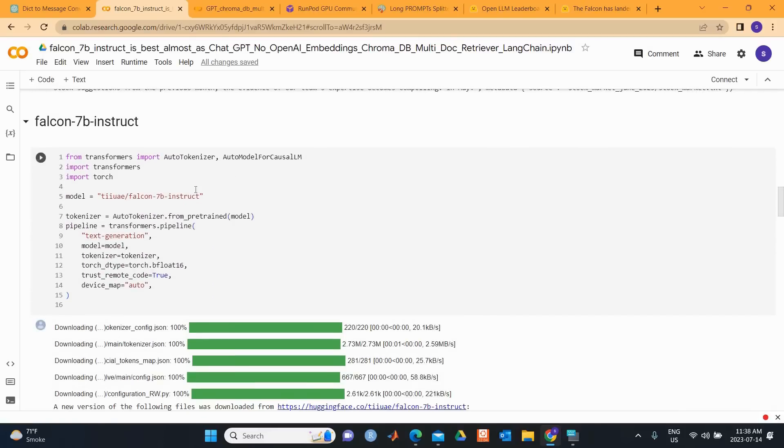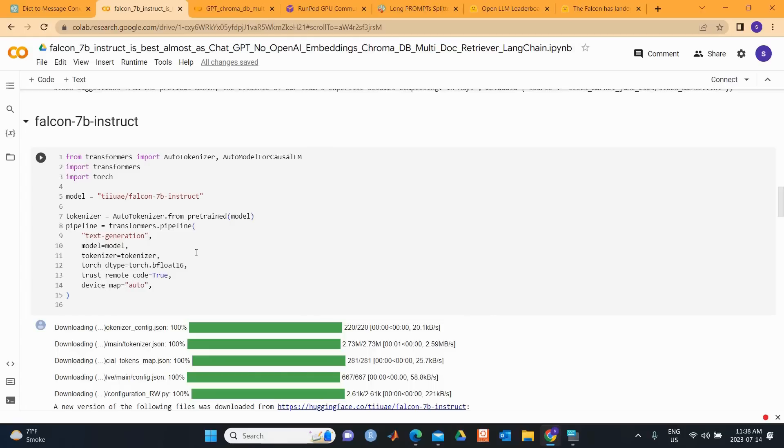We set up our Falcon 7B Instruct model. Falcon 7B is a strong base model. It has been trained on 1.5 trillion tokens and does better than some other similar models such as MPT 7B, Stable LM, and Red Pajama. Falcon 7B was trained using bfloat16 data type, so I use the same here. But I don't use 4-bit or 8-bit precision just to be able to run the model in its full power.